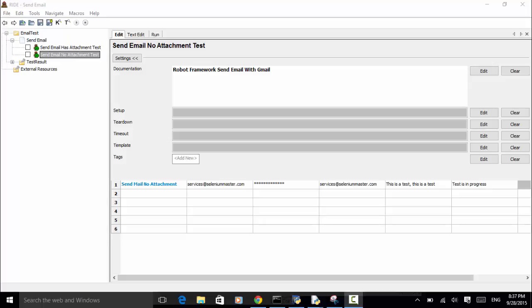In those situations, you need to send email after your test is completed in your Robot Framework script. In this video tutorial, I will explain how to send email with a Gmail account in Robot Framework. For sending email, you need to write a custom keyword or custom function and use it as a library.